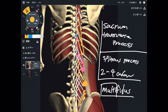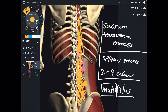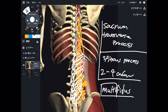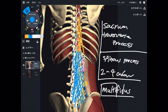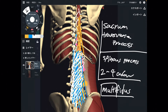Multifidus means 'many fibers' — multi means many. That is why it has many, many fibers. Origin is sacrum and transverse process; insertion is spinous process, which is two to four levels above origin. Multifidus is everywhere on the spine, but a key characteristic is that the fibers on the lumbar spine are thicker than in other places — thicker than thoracic and cervical spine fibers. This makes sense because the lumbar spine takes a lot more stress. You can say the same for other back muscles like erector spinae.